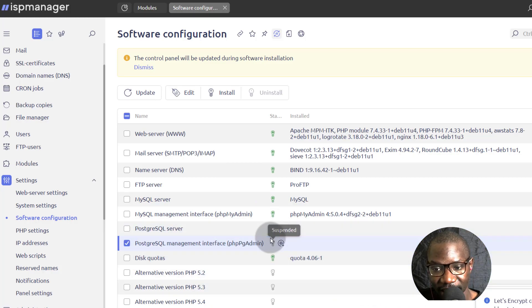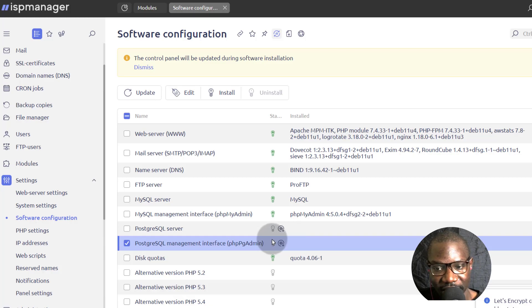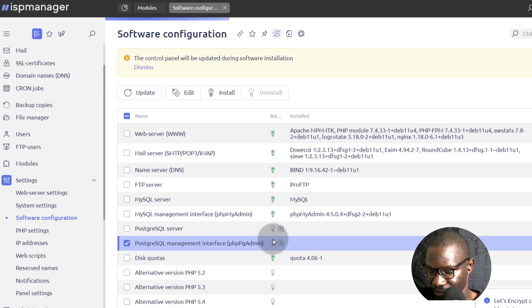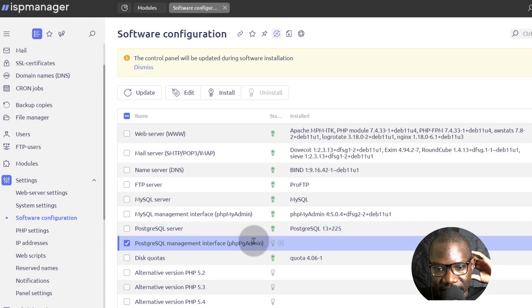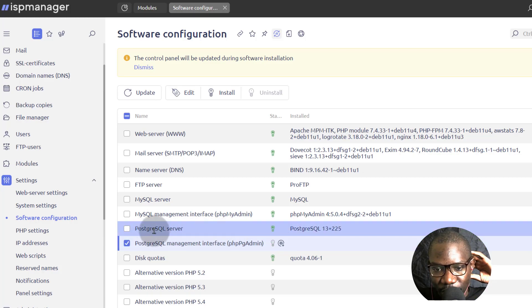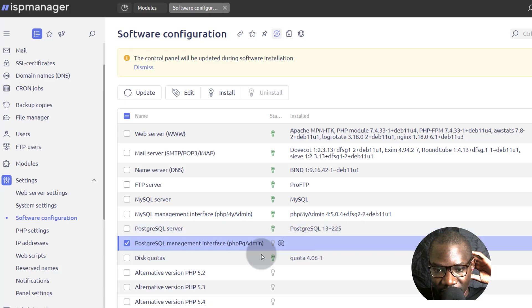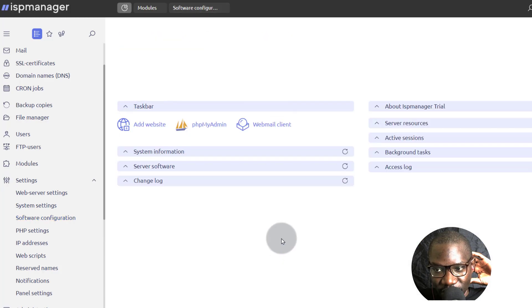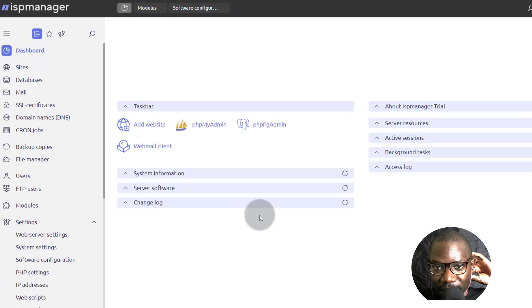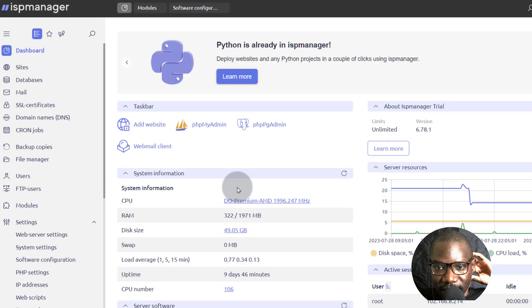And once both of these are green, we're going to go back into databases and see what options we have. You can see that the Postgres server has been installed. Now let's just wait for the interface PGAdmin to get installed. And it seems like it has been installed.